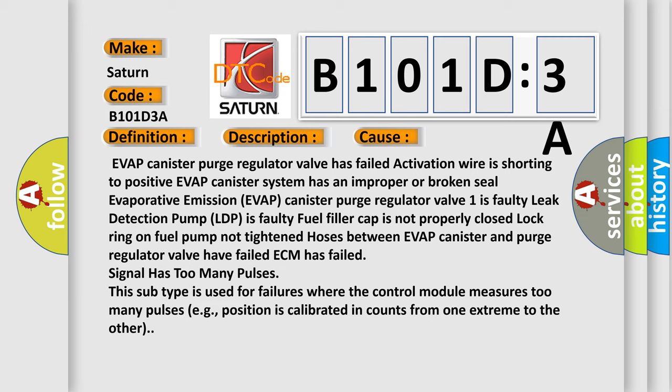Signal has too many pulses. This subtype is used for failures where the control module measures too many pulses, for example, position is calibrated in counts from one extreme to the other.